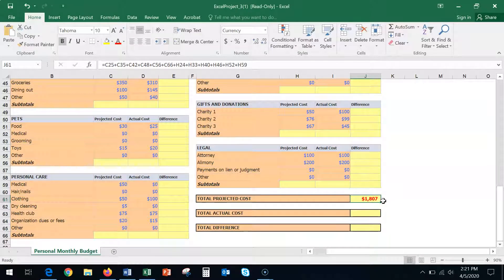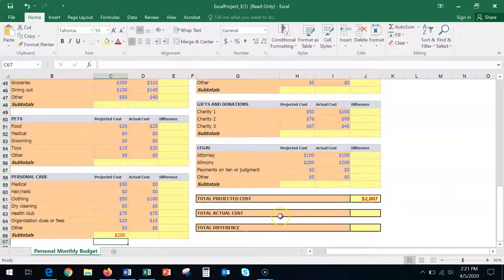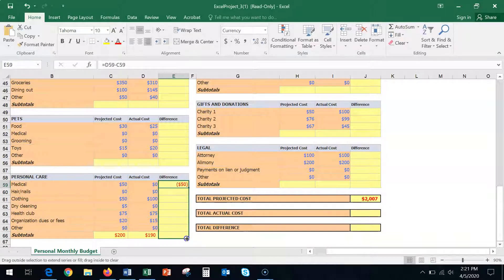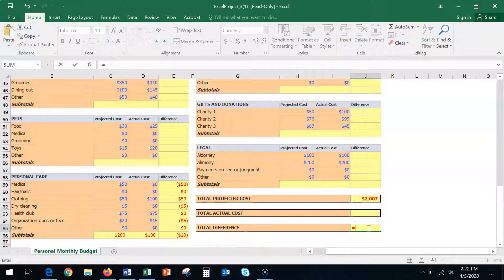Note this is not an accurate answer yet since I haven't completed all the categories — it shows 1807 for now. Let me complete personal care using AutoSum — done — and you can see the number changes. The difference is actual minus projected, then copy that formula to get the rest of the answers. Similarly, calculate the actual total cost the same way, and the differences which are actual minus projected cost.